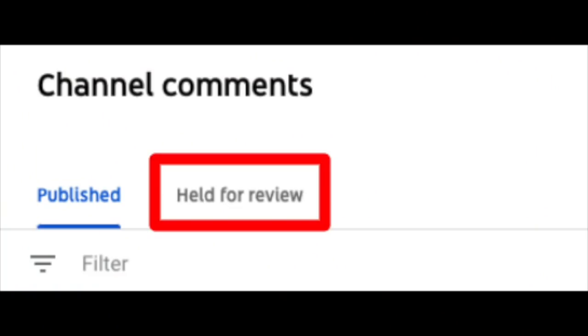Another feature that recently shipped was merged moderation tabs. What that did was take the likely spam tab and the held for review tab and merge them into a single experience. We hope that with this feature creators will be much more efficient in moderation, having only one tab to look at instead of two.